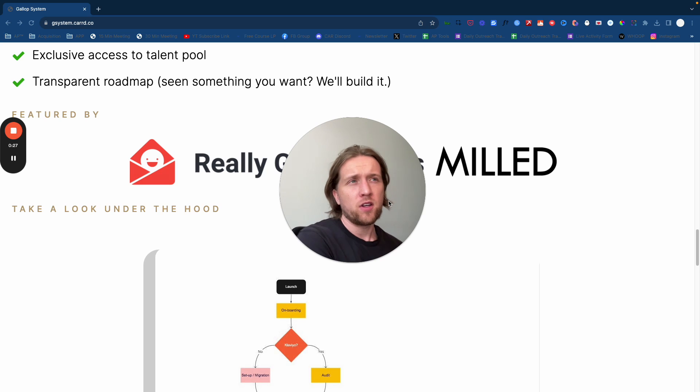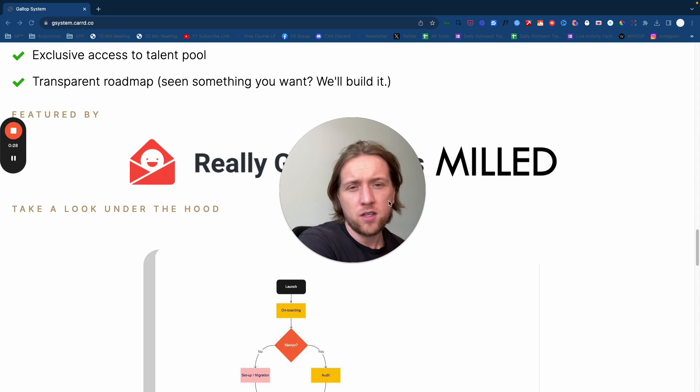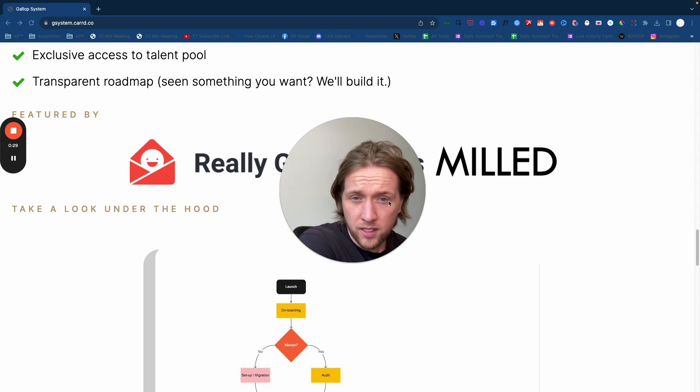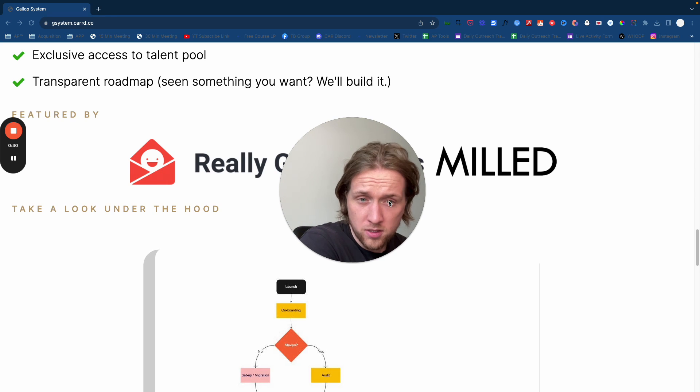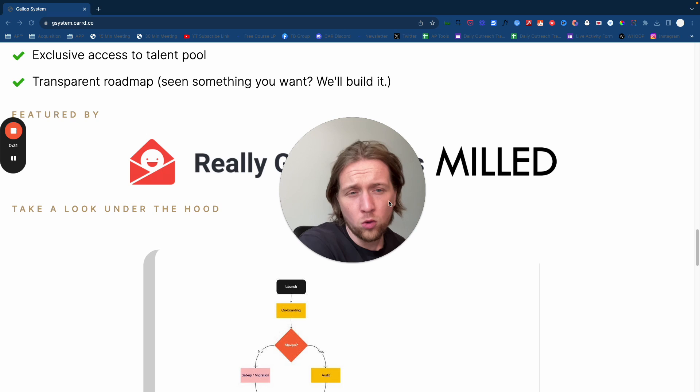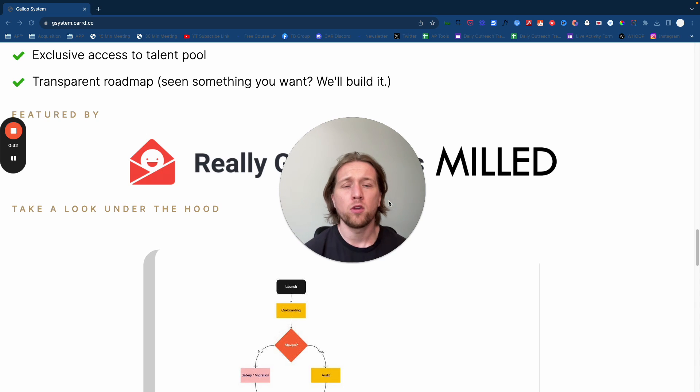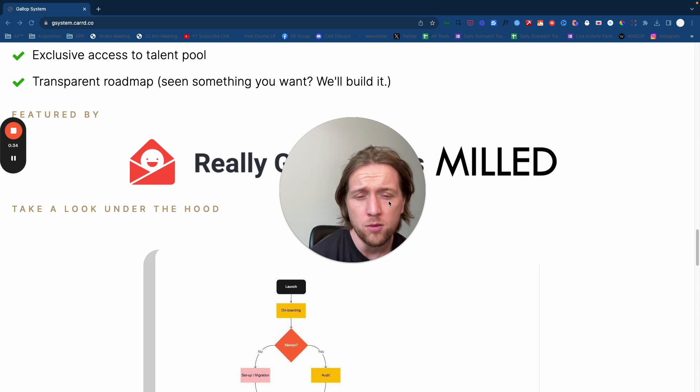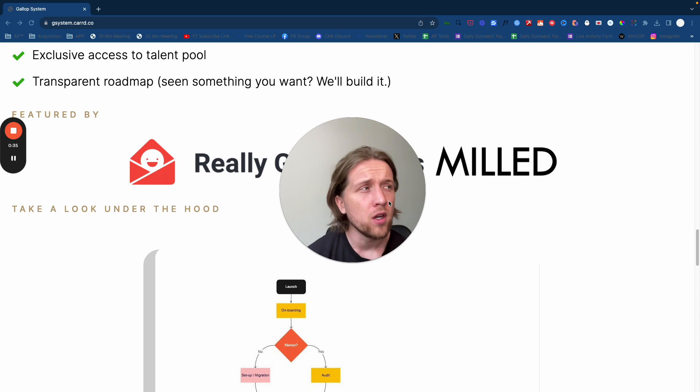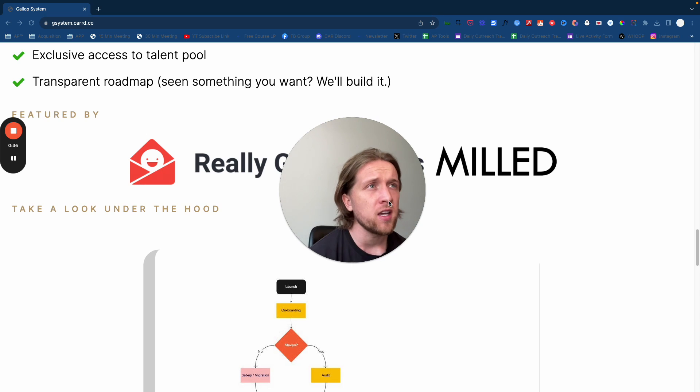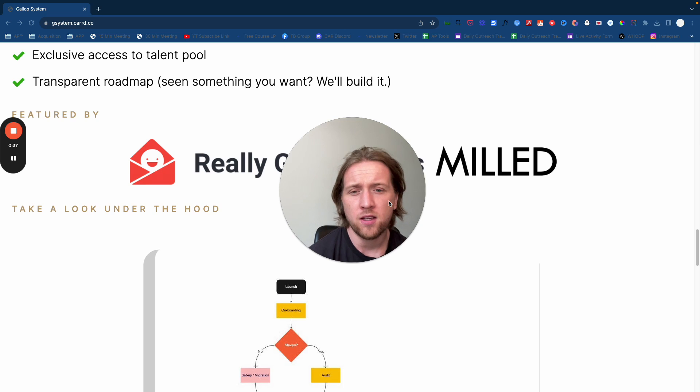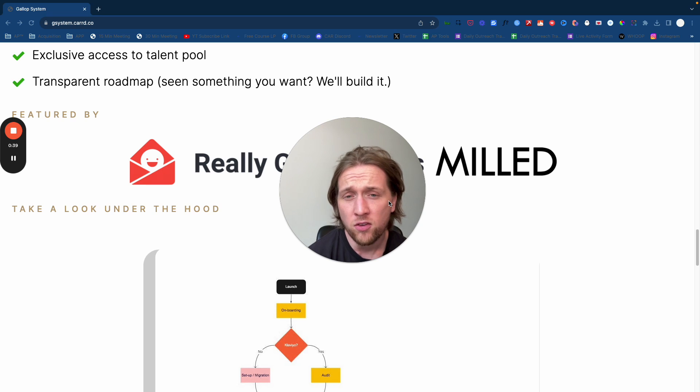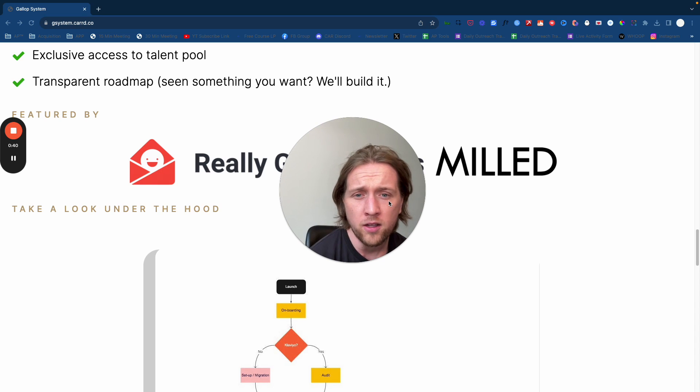Stay tuned in this video if you're interested in starting an email marketing agency or if you know about Klaviyo as an ESP and you want to learn more about Klaviyo.